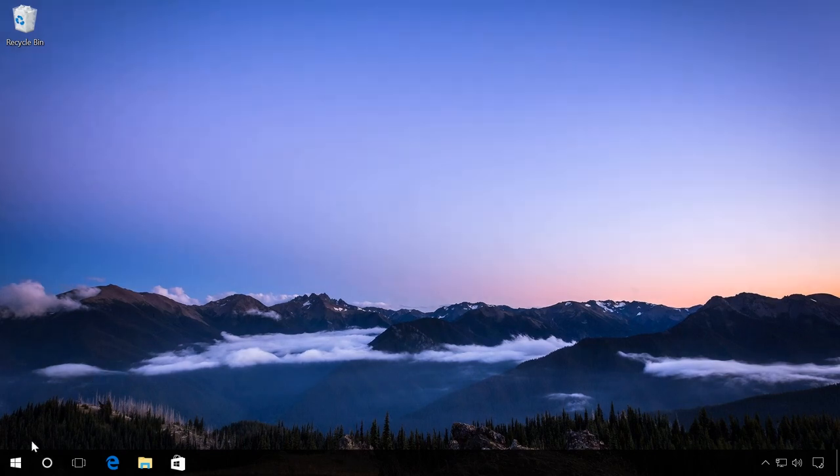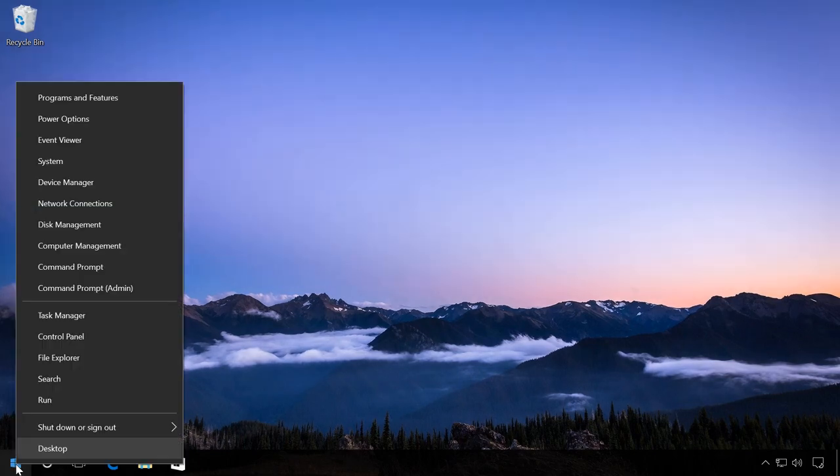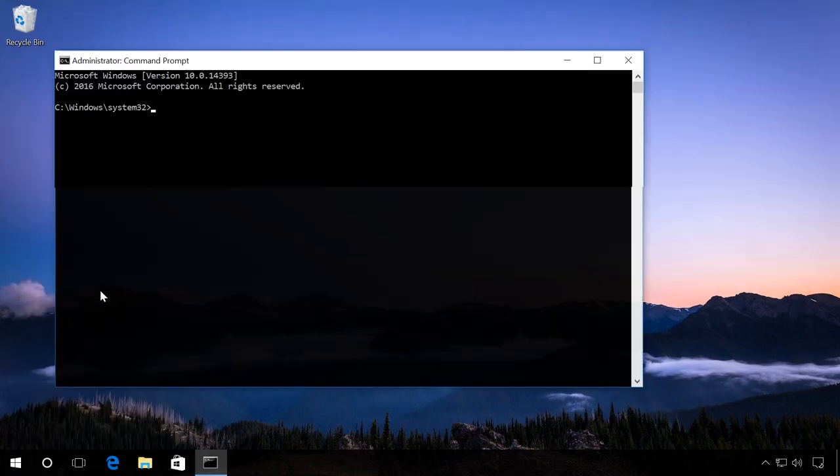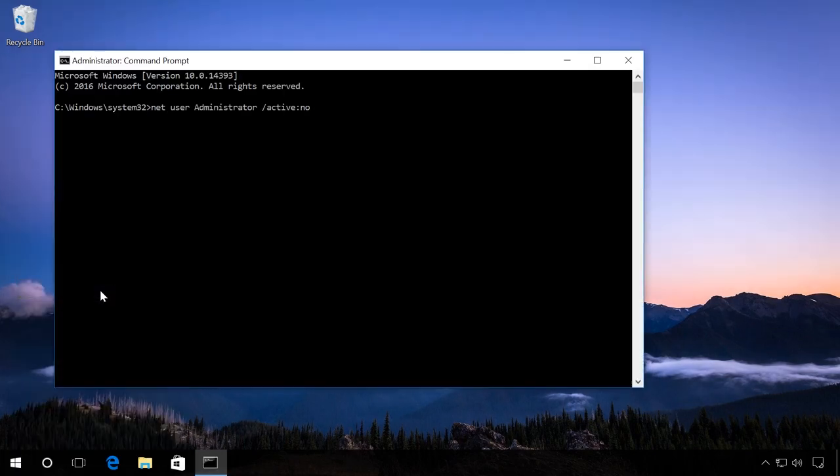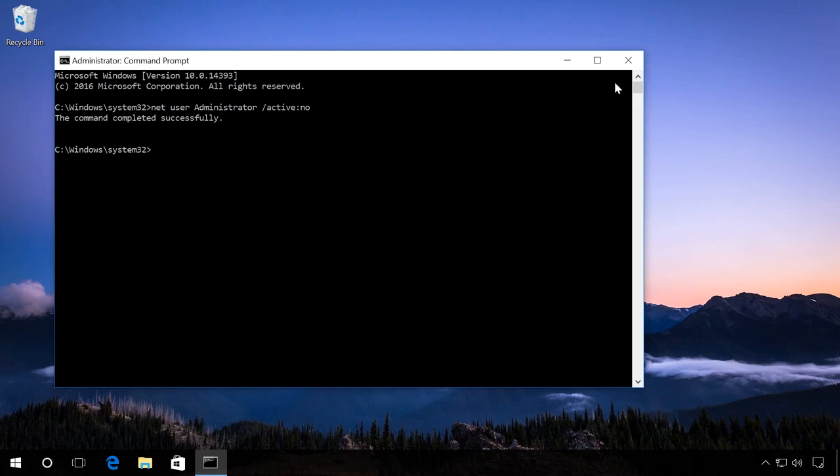Start Command Prompt Administrator and enter net user administrator slash active colon no. Run it. All is correct.